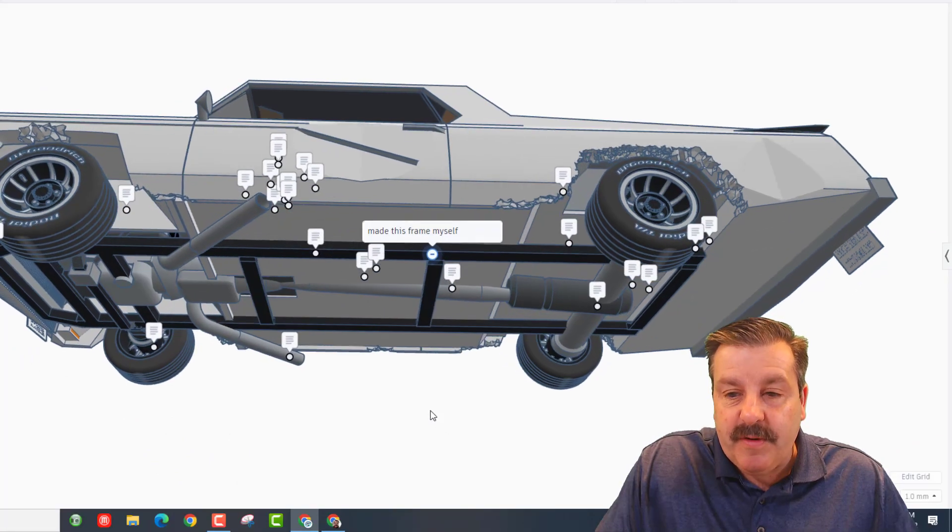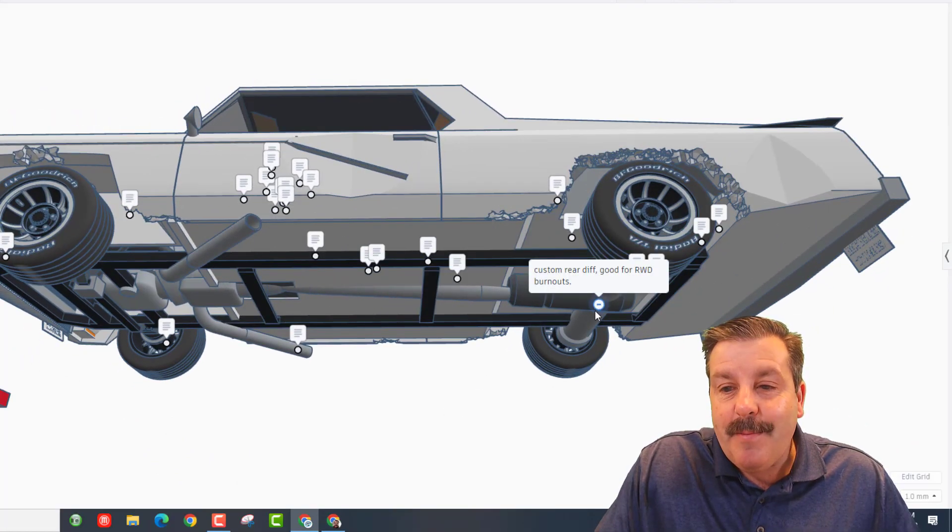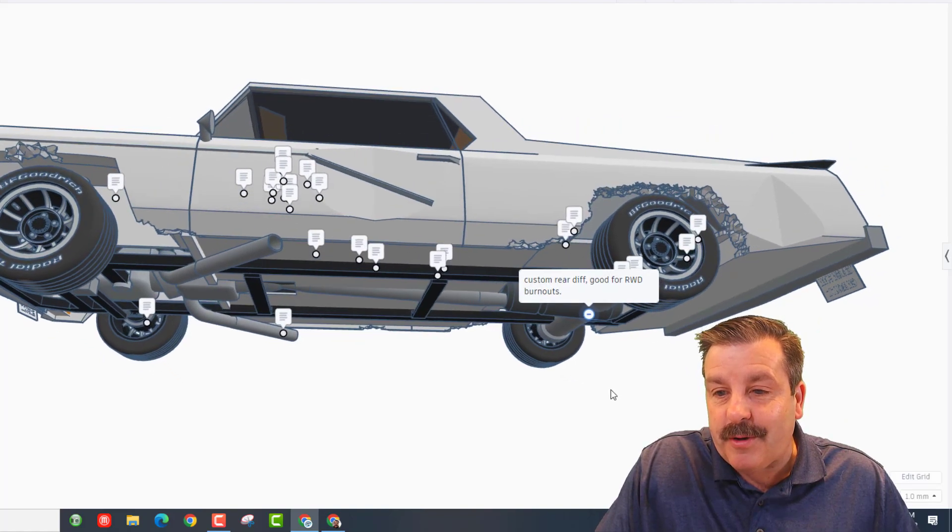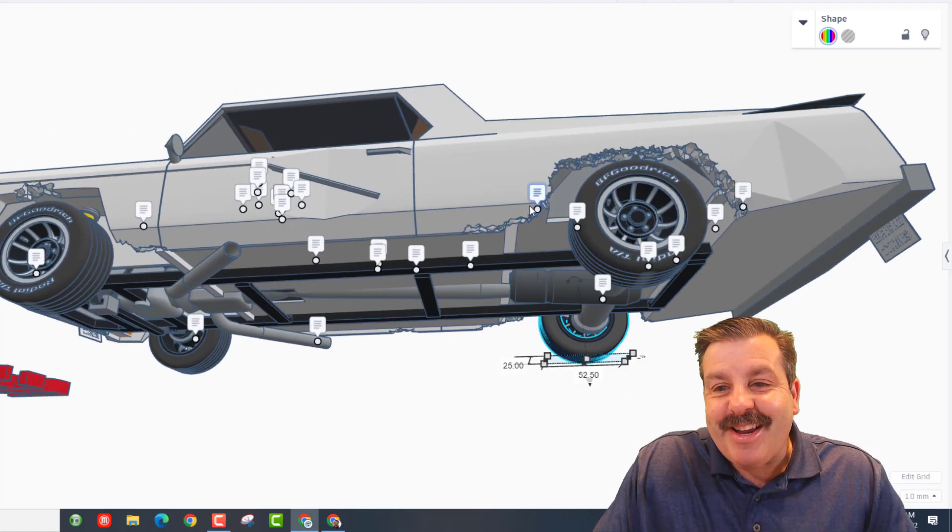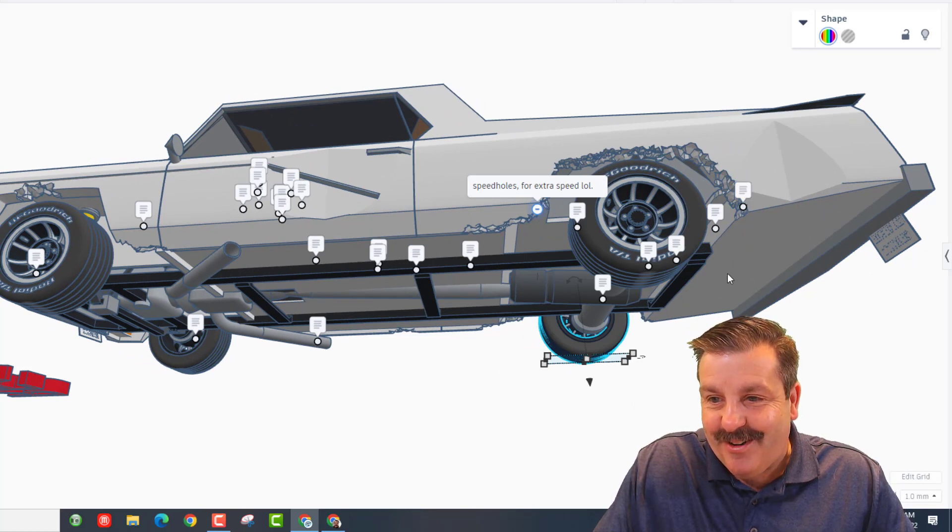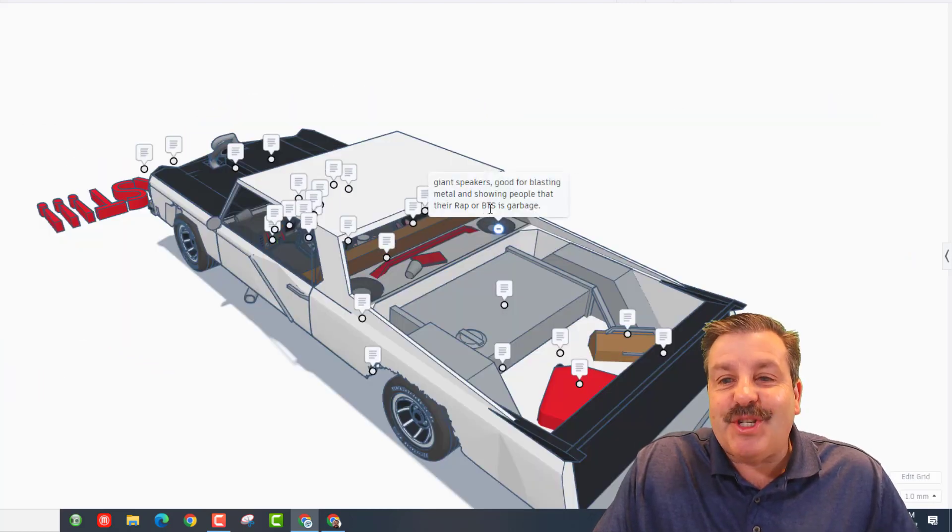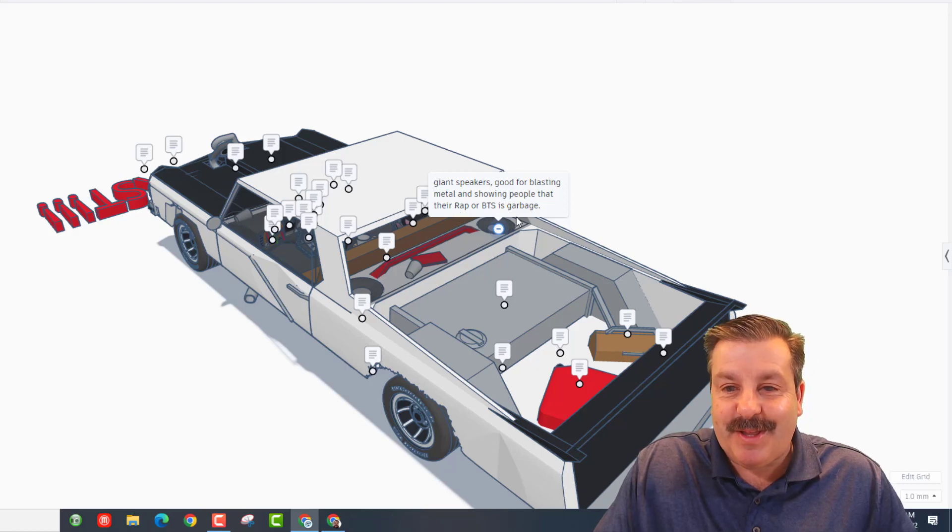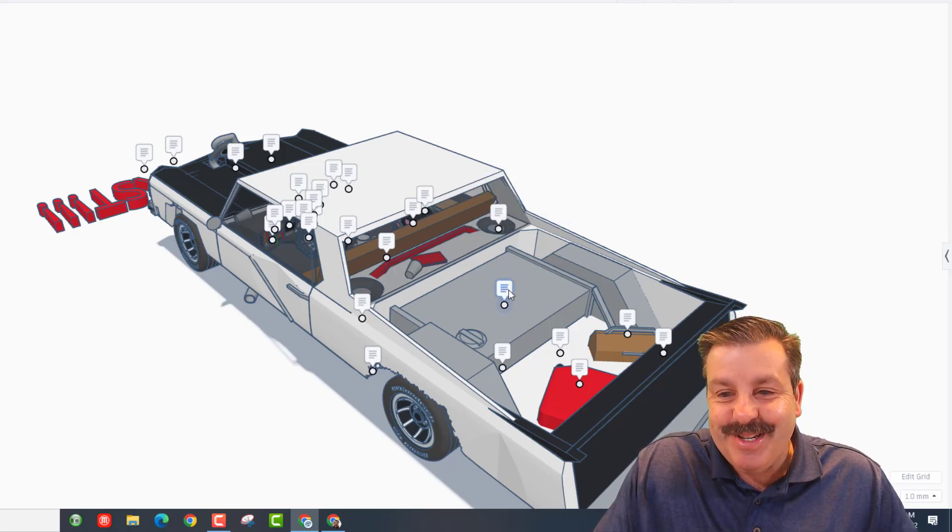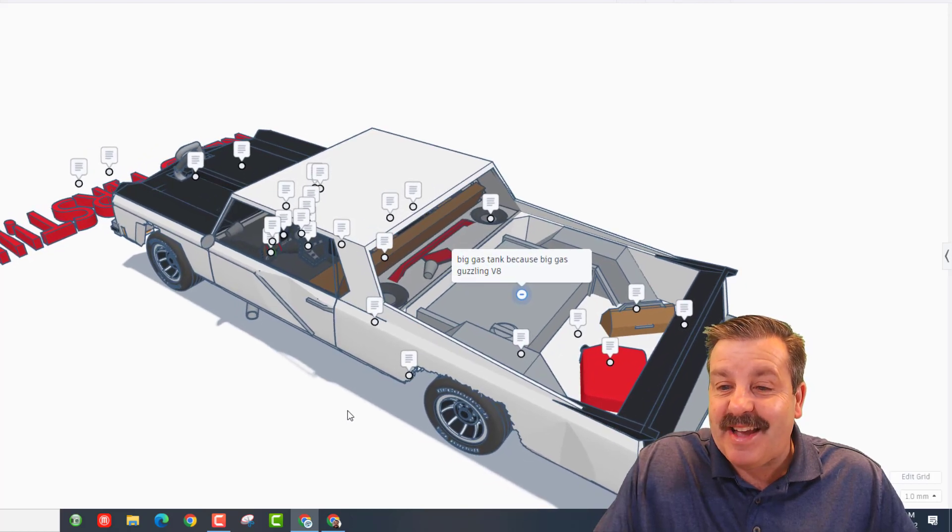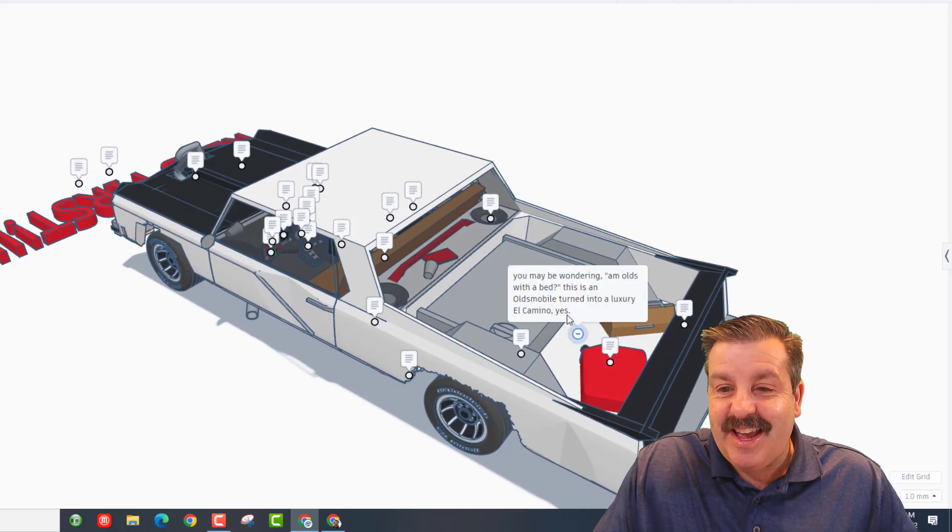So if we look underneath, we've got the frame made by Delta. Back here we got the custom rear differential, good for rear wheel drive burnouts. Right here we have got speed holes for extra speed. From the rear, right here you can see that we have giant speakers, good for blasting metal and showing people that their rap and BTS is garbage. Back here we've got the big gas tank because it's a big gas guzzling V8, extra gas just in case.